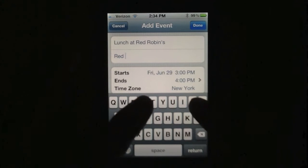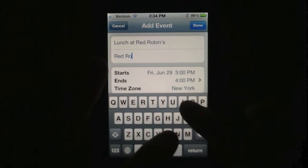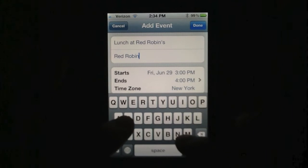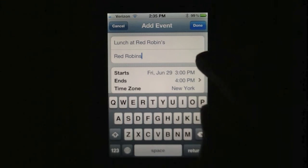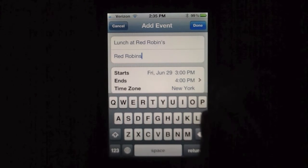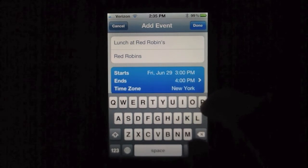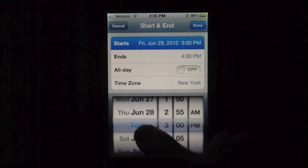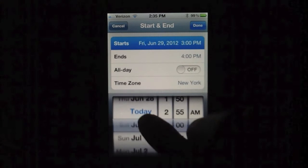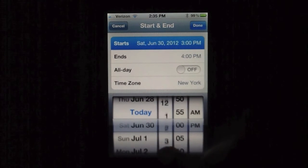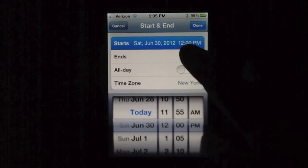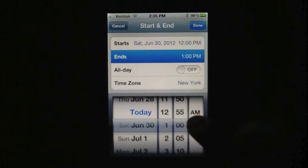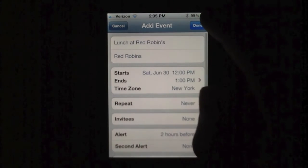Right here we type in our location. We don't actually need to give an exact location like an address, but you can type where it is — that part's actually optional. Then we set the start and end time. Let's say we're going there tomorrow at 12 o'clock through 2 o'clock.